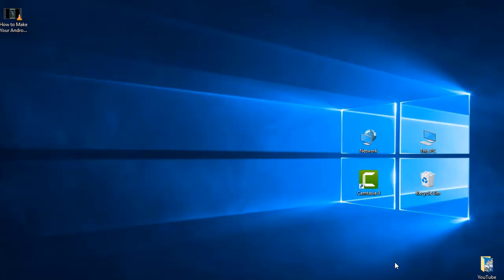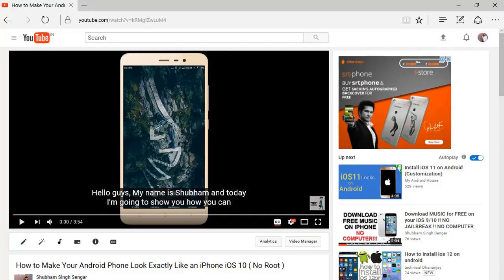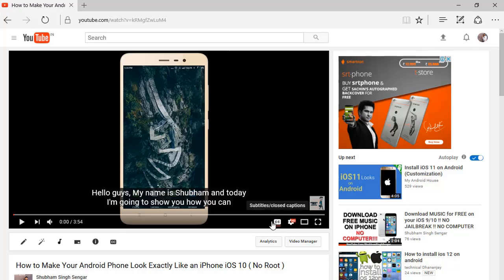So first of all, you need to go to your browser and open the video which you want to download. Suppose I want to download this video with subtitle. Make sure your video has the subtitle option.